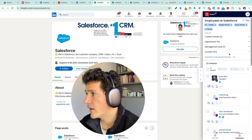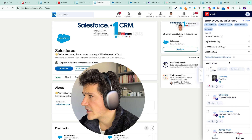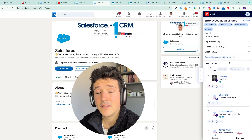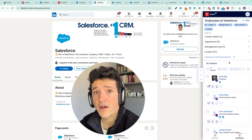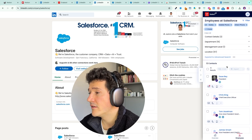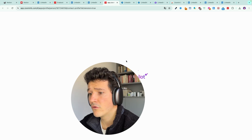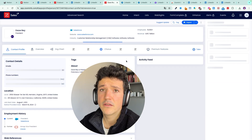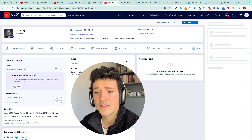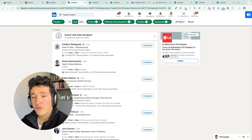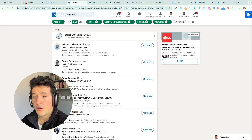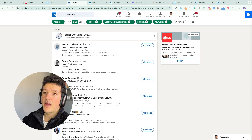Then I can export that list to a CSV file or open these profiles directly into ZoomInfo if I want to get more details.